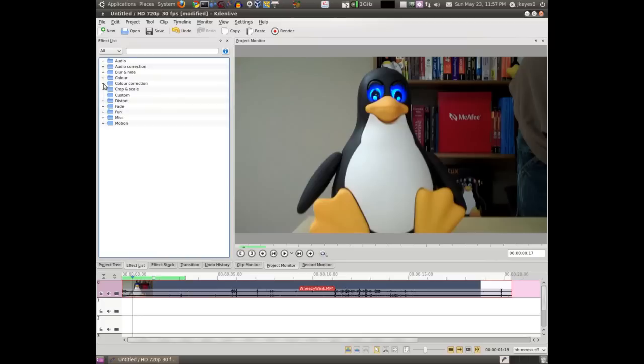So that's all there really is to say about effects in Kdenlive. I will be doing a review on Linux Mint 9 this Wednesday, so make sure to check that out. As always, thank you for watching, and I will see you next time.